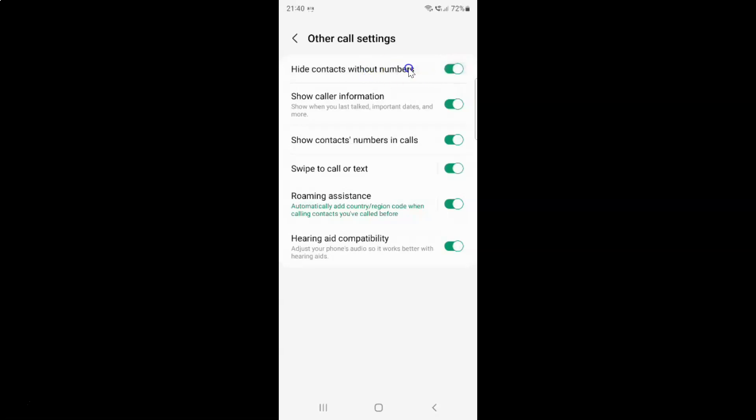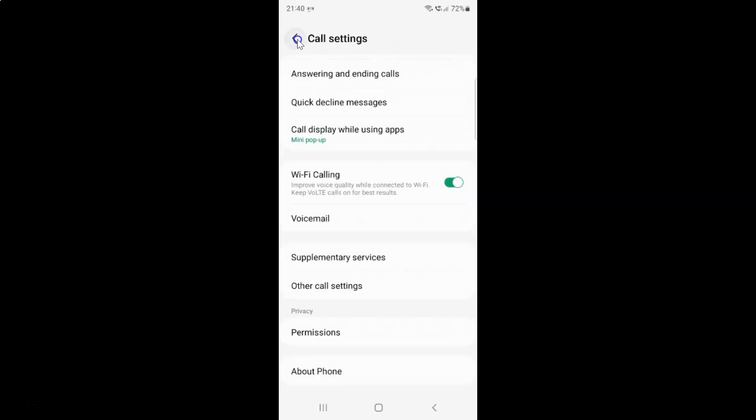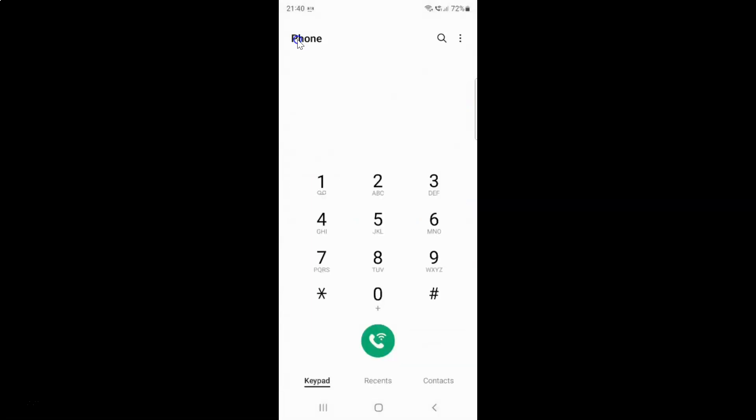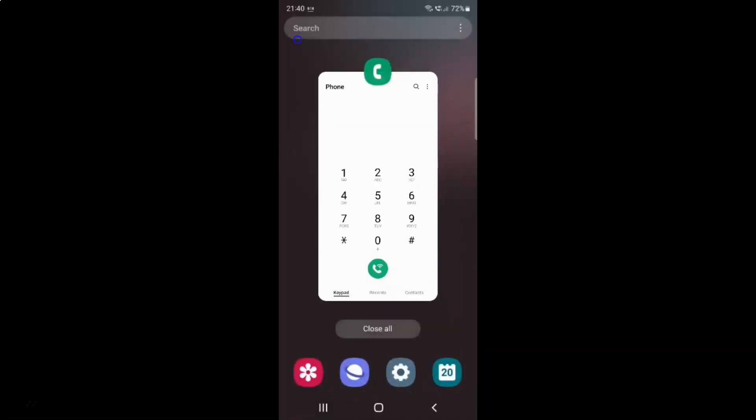After you're done, you can go back, go back again, and close the phone app.